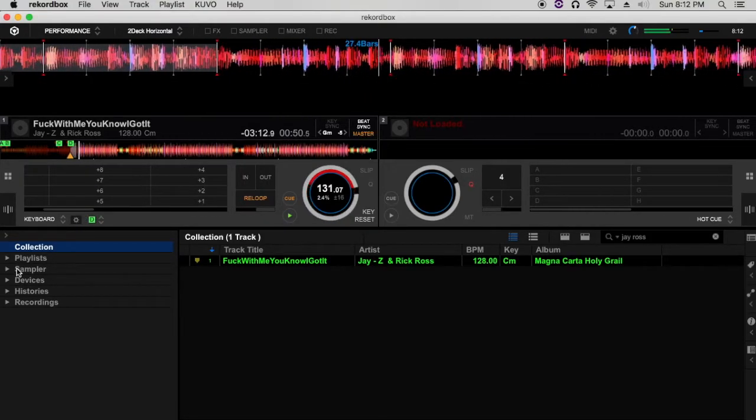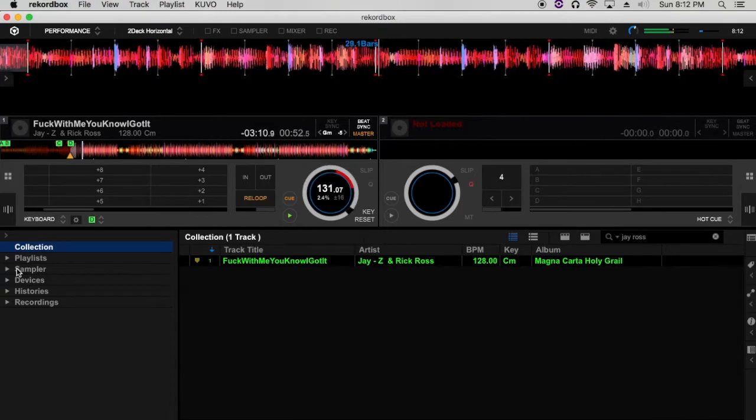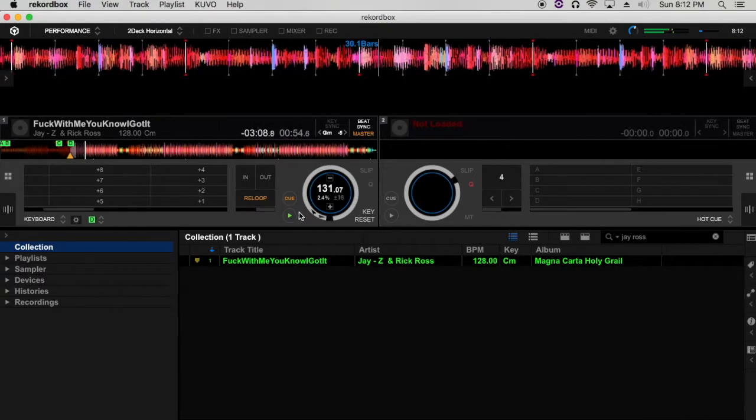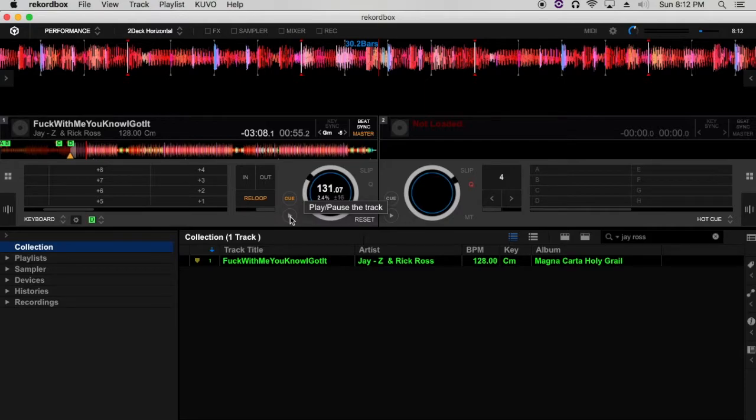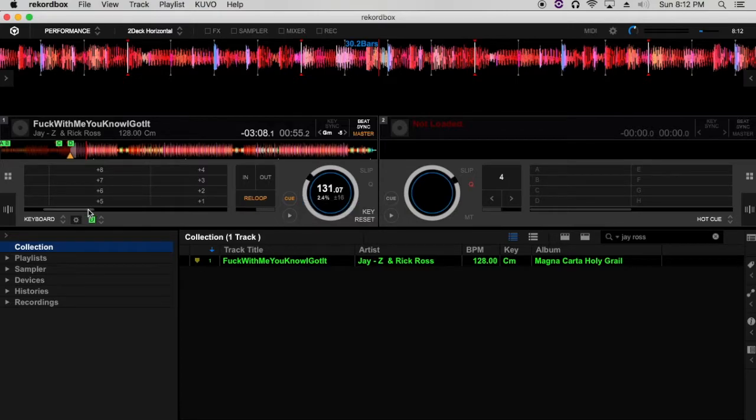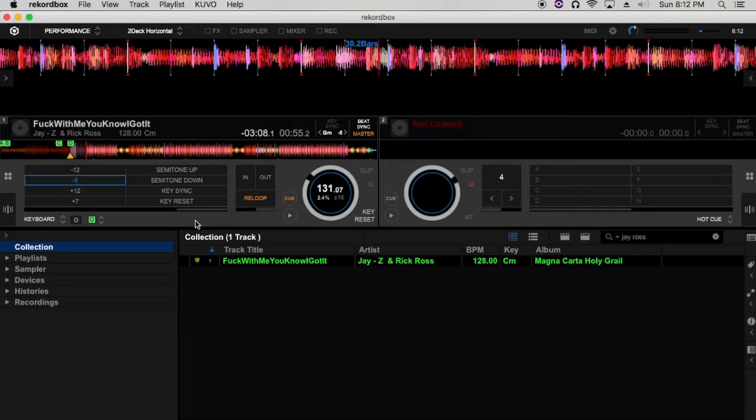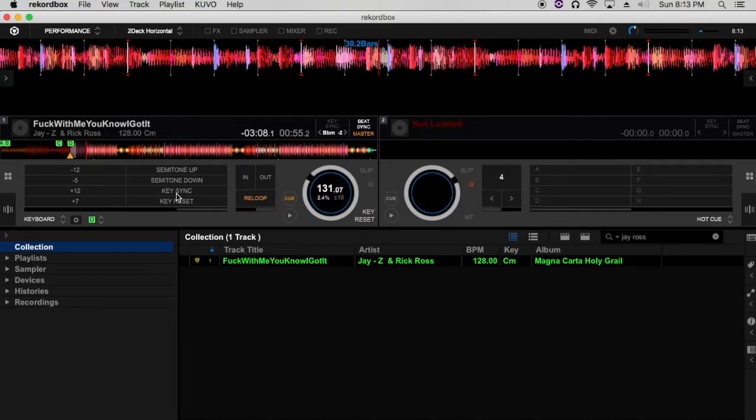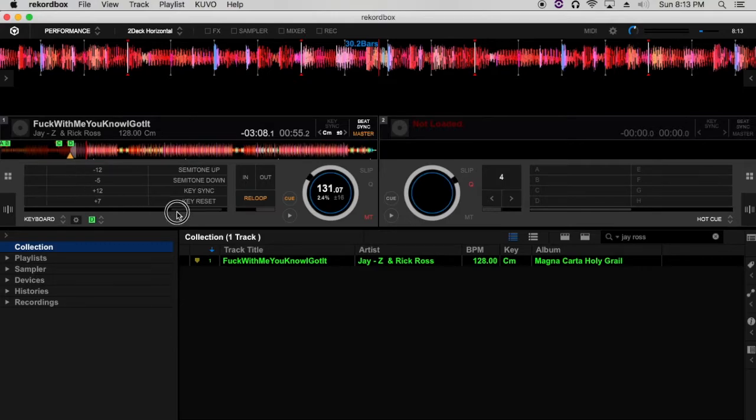So there you have it, ladies and gentlemen. That's how you add the keyboard feature in Rekordbox DJ, and it's pretty much the same thing as pitch play in Serato DJ. So it's a very useful feature, you can have some fun with it. And also in this section here, you can use it to go up a semitone or down a semitone, and you can use the same pads to key sync or reset the key of the track.